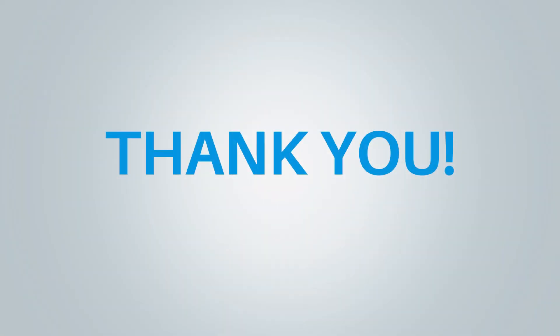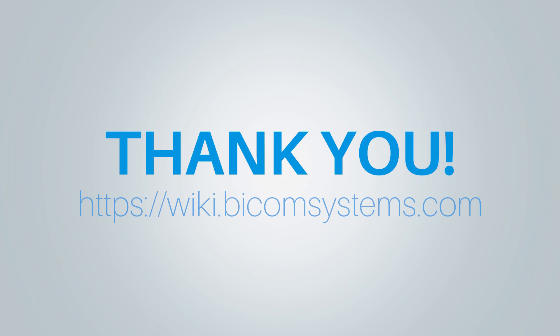Thank you for watching this video and if you need more help, be sure to visit Bicom Systems Wiki page.